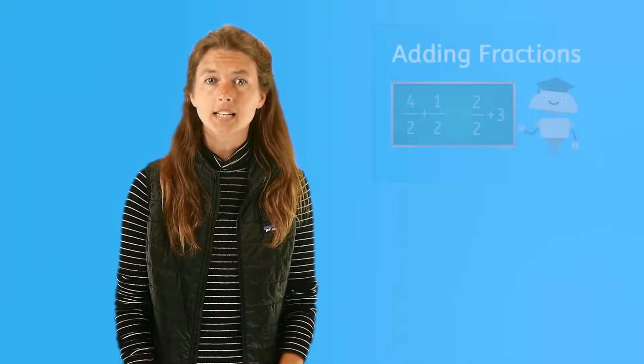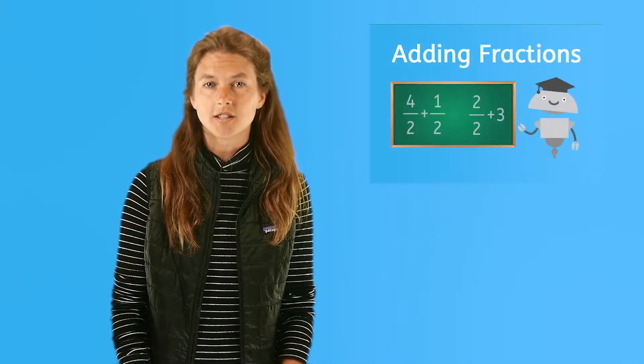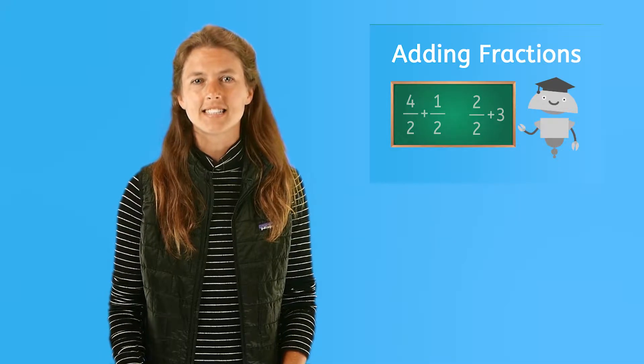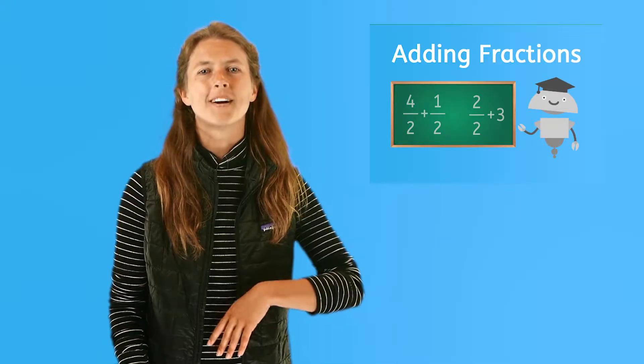You now know how to share fairly, but you are just getting started with fractions. Be sure to watch our other fraction videos to learn more. In the meantime, practice what you just learned on our fun online games and quizzes. And remember, to always fair share and always be clever.